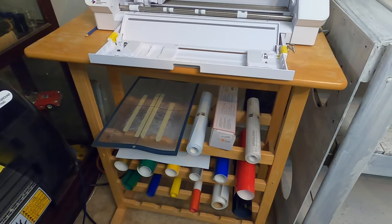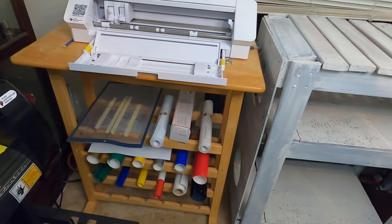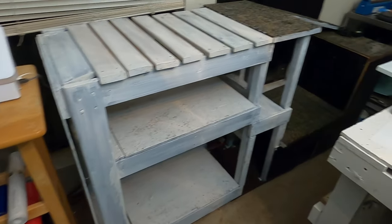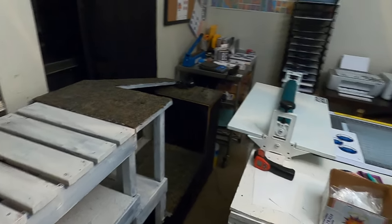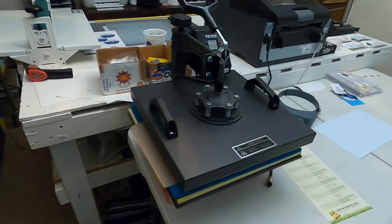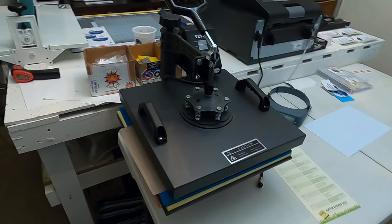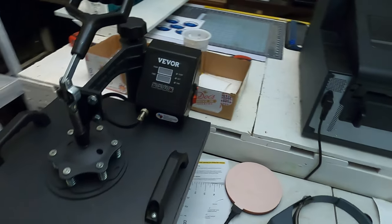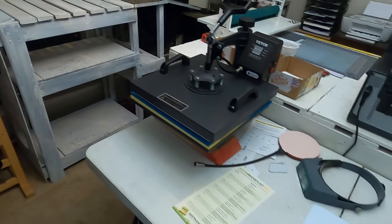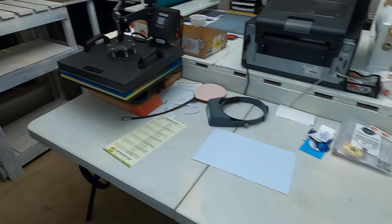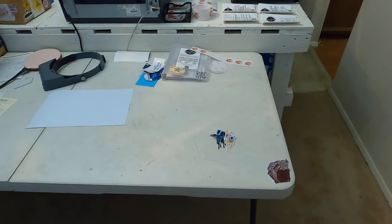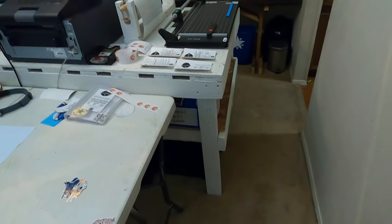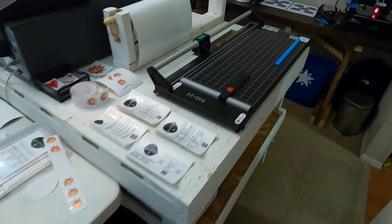This is my cat condo where my cats like to hang out. I have my heat press, which is just a cheap one. Gets the job done right now. Already paid for itself easily. I need to replace this table with something a little bit higher.